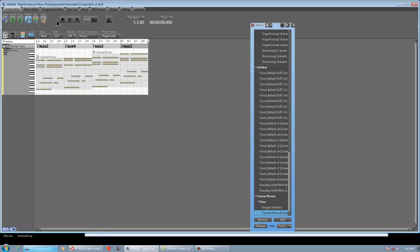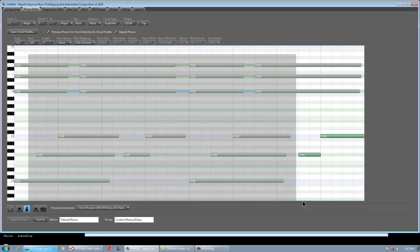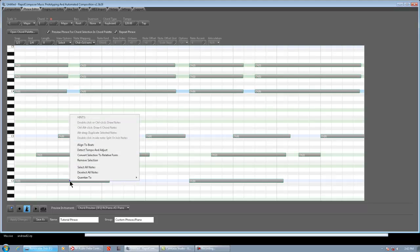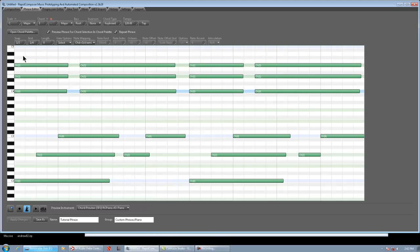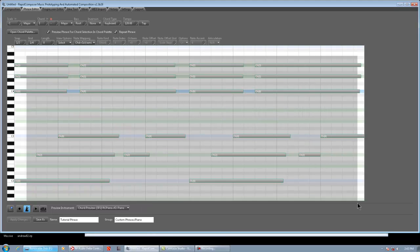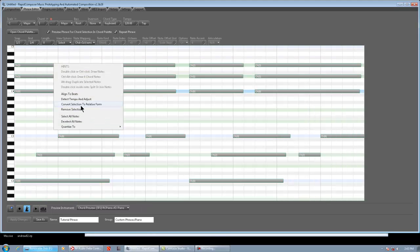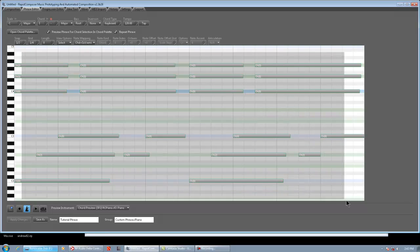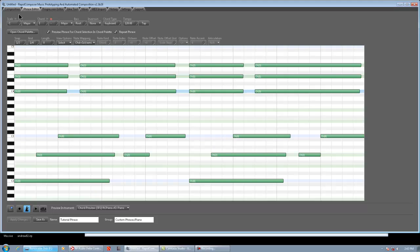So, that's basically how the phrase editor works. You could mouse it in, like we did with the Imagine phrase, or we could play it live with our MIDI keyboard. So, it's just wise to, just like I did before, I right-clicked, I quantized to half-beat eighth notes, and then I converted the orange notes to relative form instead of absolute. So, good stuff. That's pretty much the basics of the phrase editor.